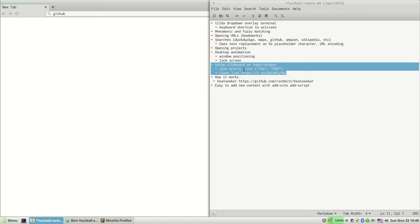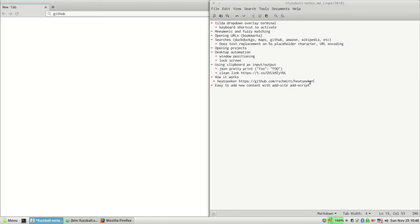And I just find it super useful. So how does it work? The fuzzy matching is provided by this Rust program called Heat Seeker, and it's a classic Unix utility.